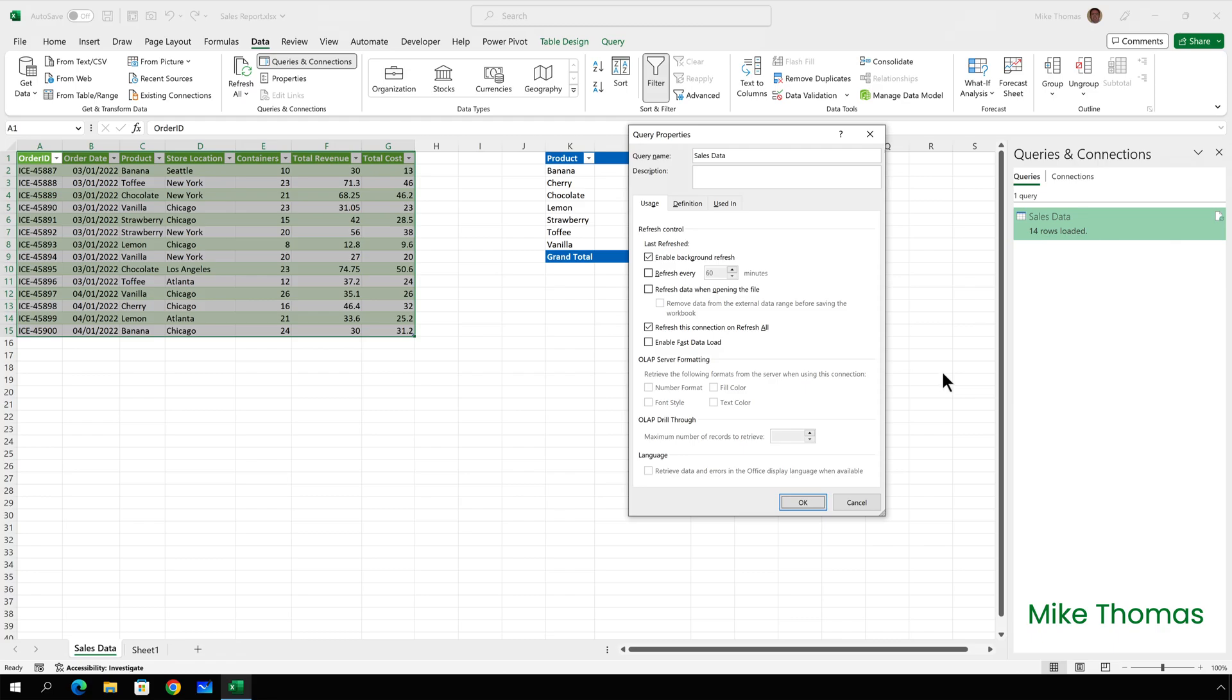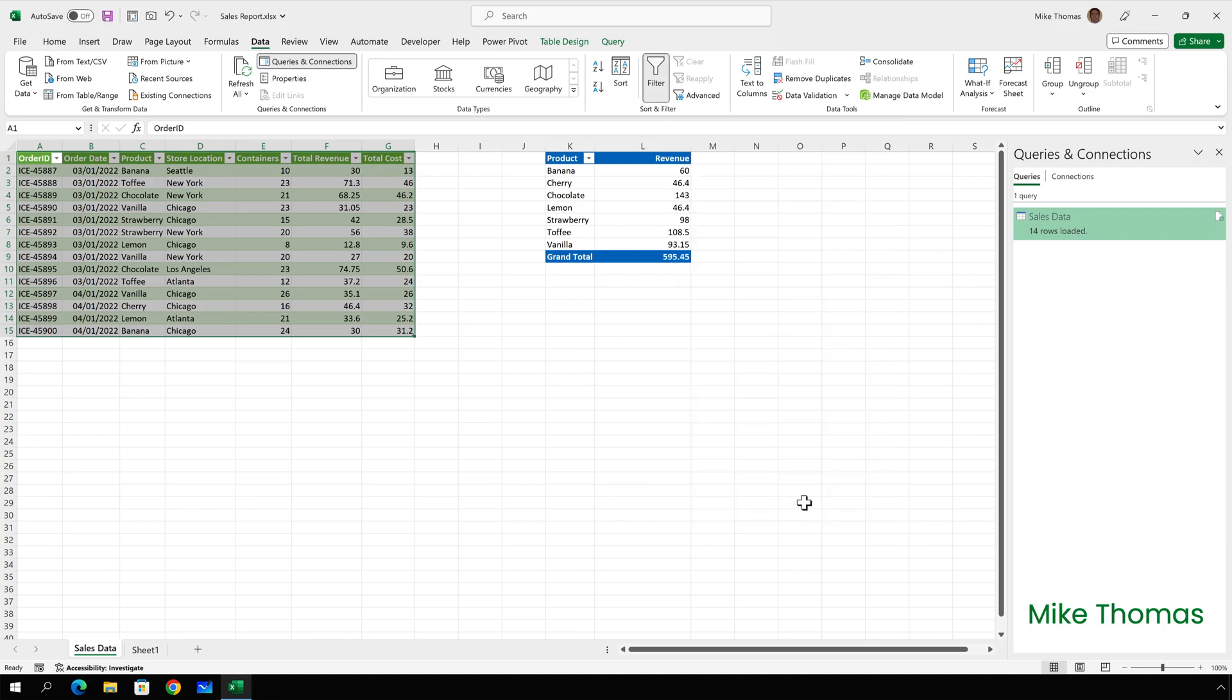And in the last refreshed section I need to untick enable background refresh and click OK. The checkbox is checked by default and this tells Excel to refresh the power query query in the background but continue with other processing tasks without waiting for the query refresh to finish. So it's likely that the pivot table refresh either happens before the query refresh or at the same time, meaning that it gets refreshed using the old data.